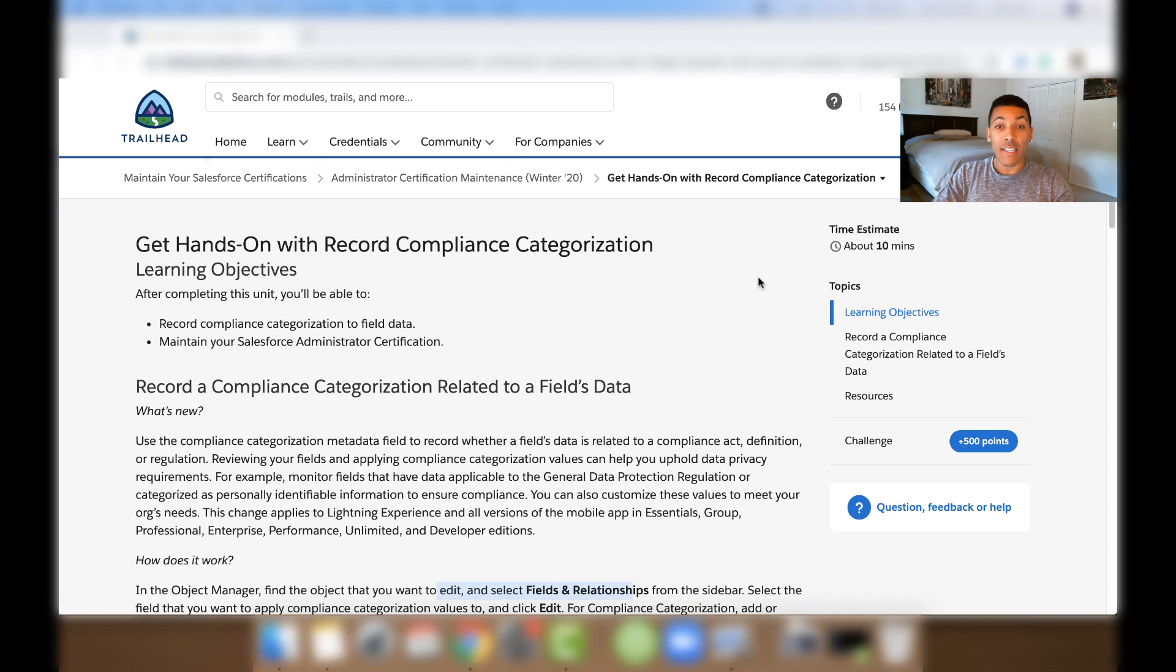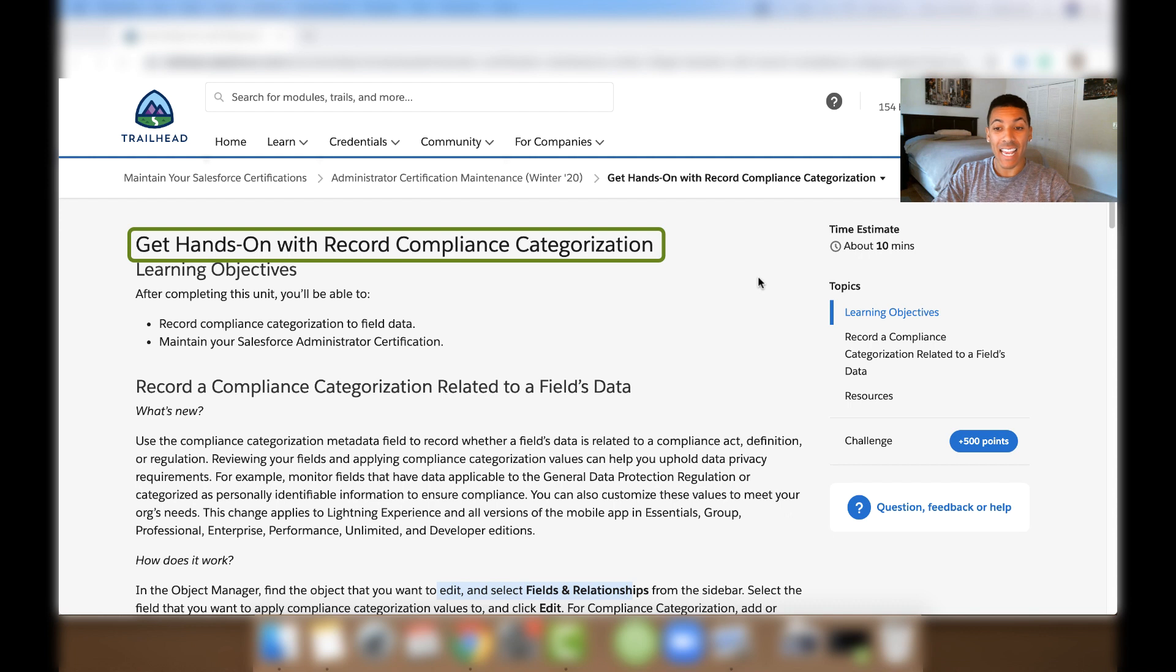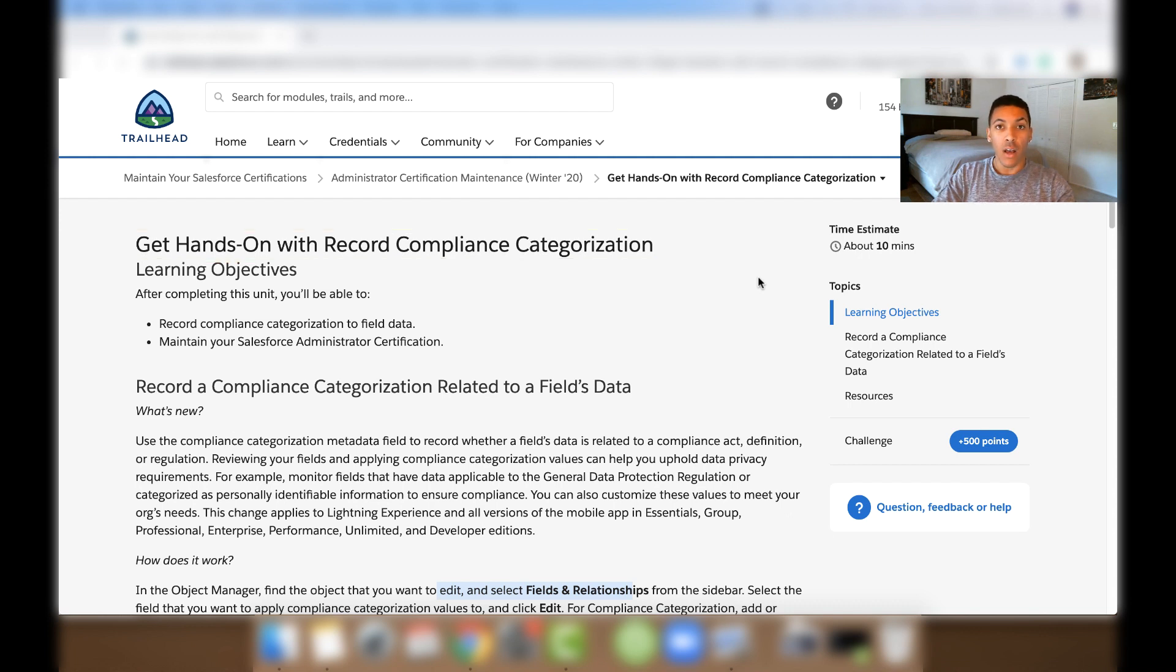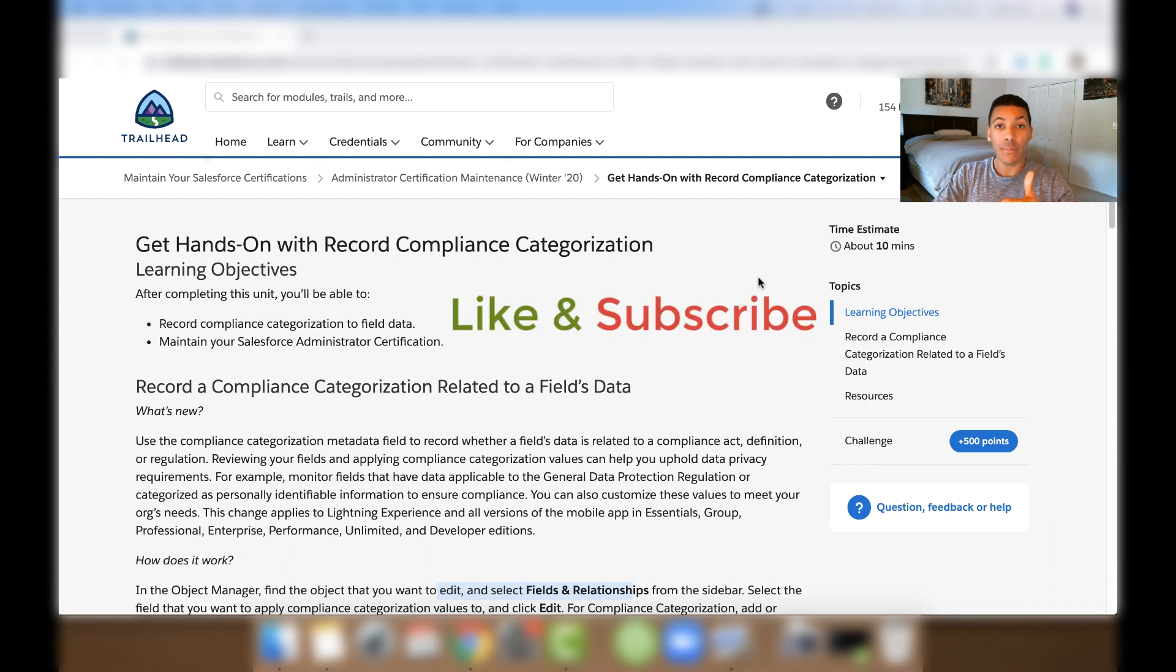Hey there everybody, it's the Minute Admin here and in this video I'll be showing you how to get hands on with Record Compliance Categorization. So let's go ahead and get started. Also don't forget if you like this video please give it a thumbs up and subscribe to this Minute Admin YouTube channel.